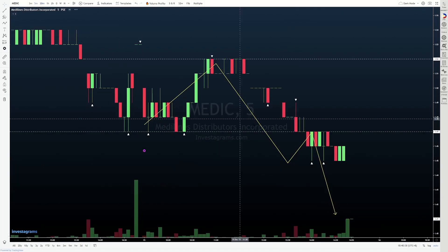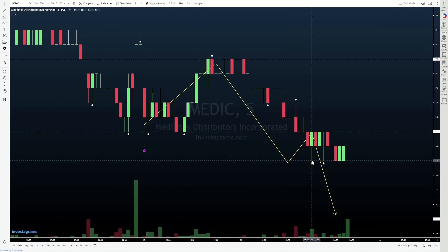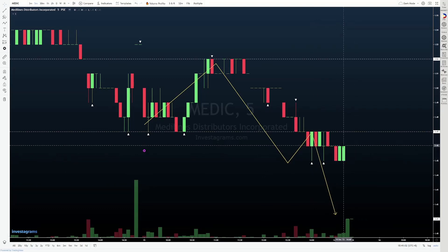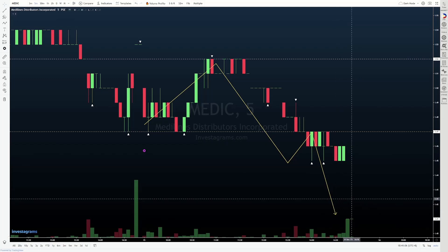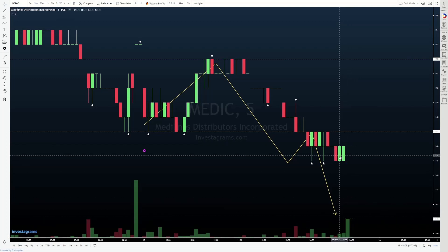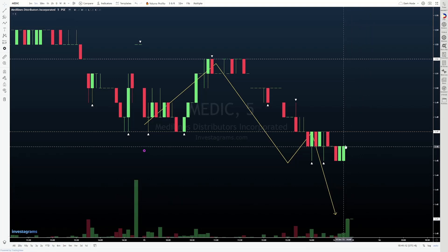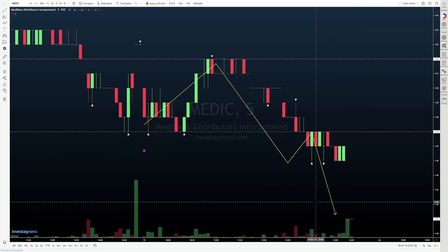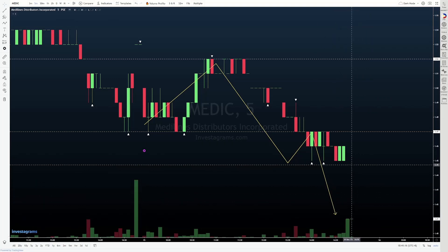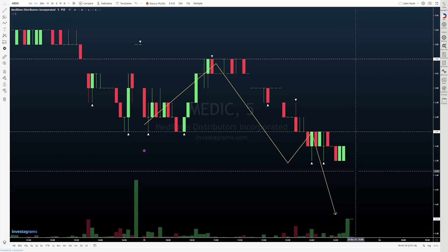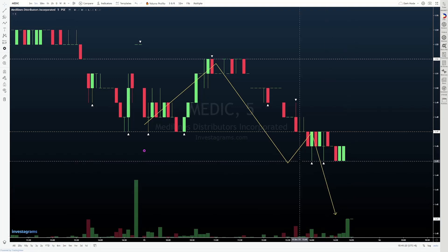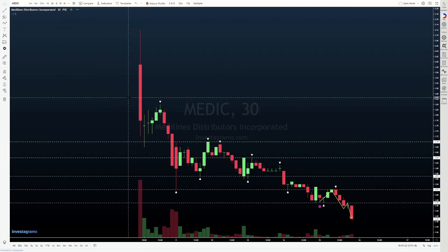If we look at yung 5-minute time frame, we were trading at around 1.46. Then on close, nag-mockdown tayo. Similar to yesterday, it wasn't a severe mockdown — 5 cents lang naman. And we can expect na there's a chance na ma-fill na naman tong gap na to moving forward. But again, that's not a guarantee. So that's something we'll be watching out for tomorrow and on Friday.